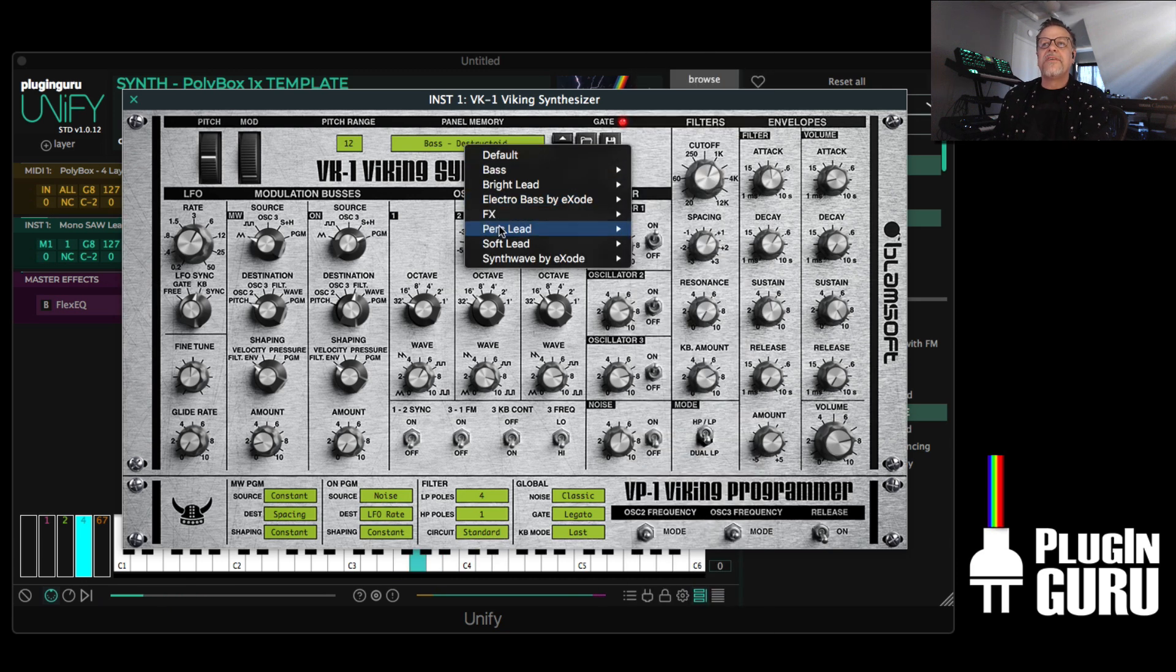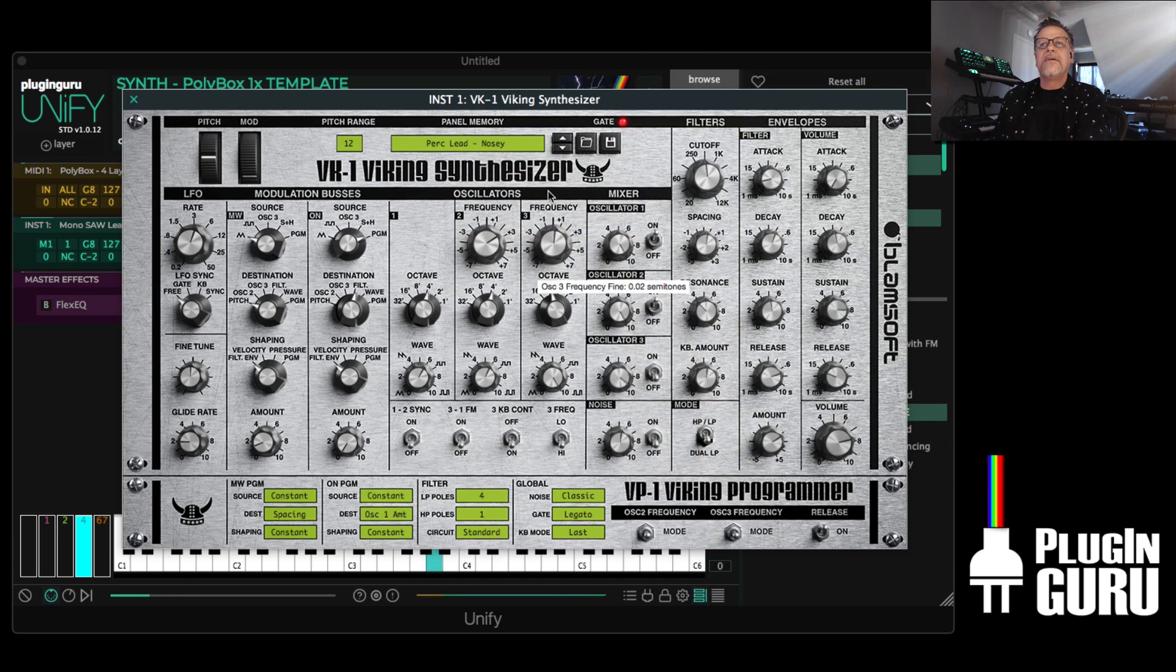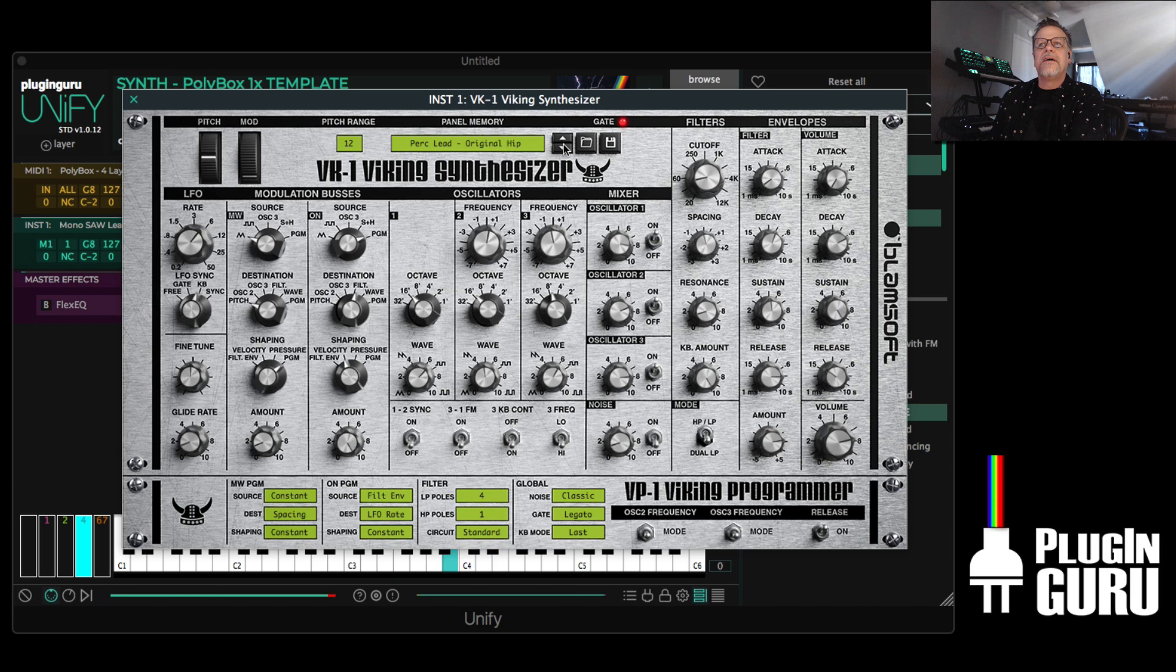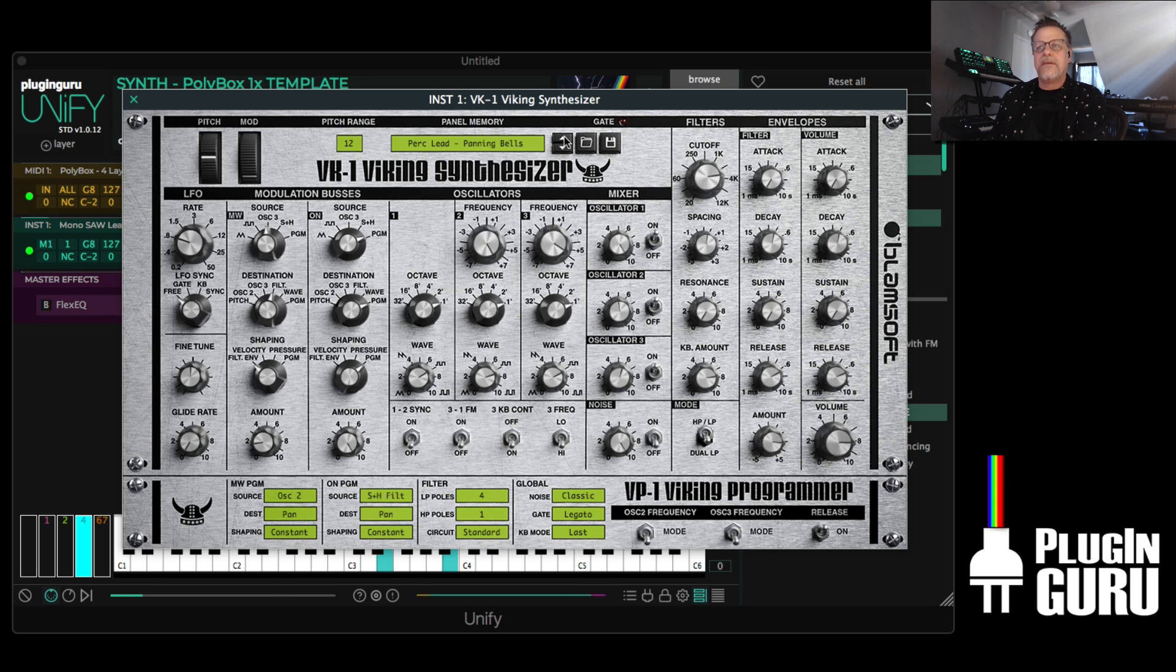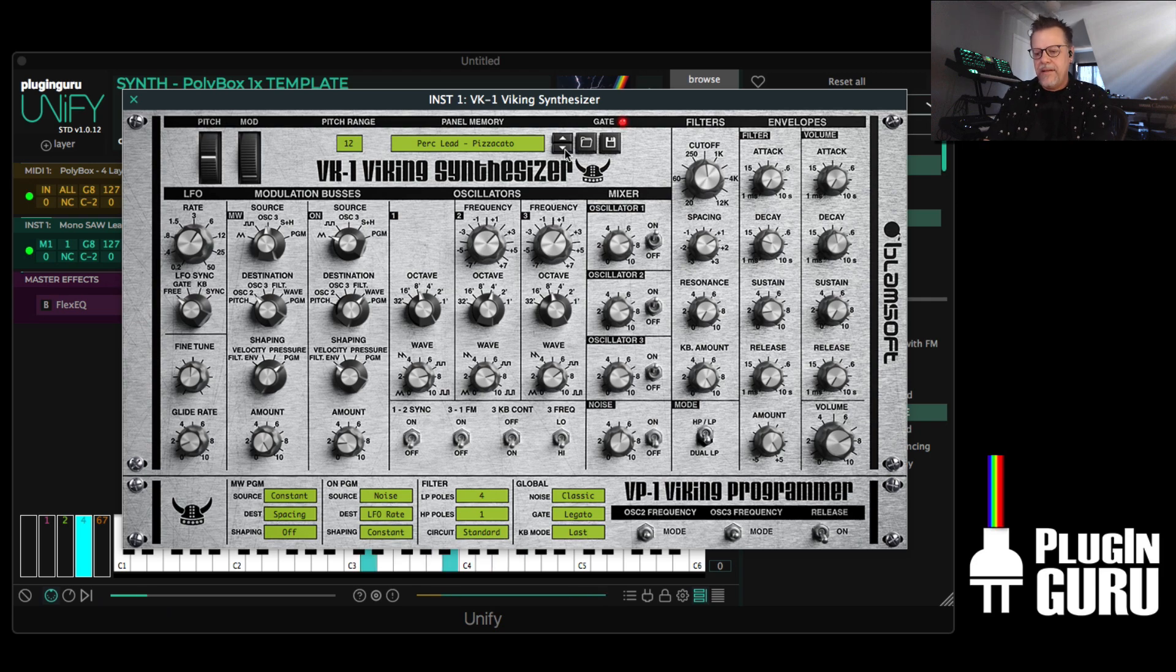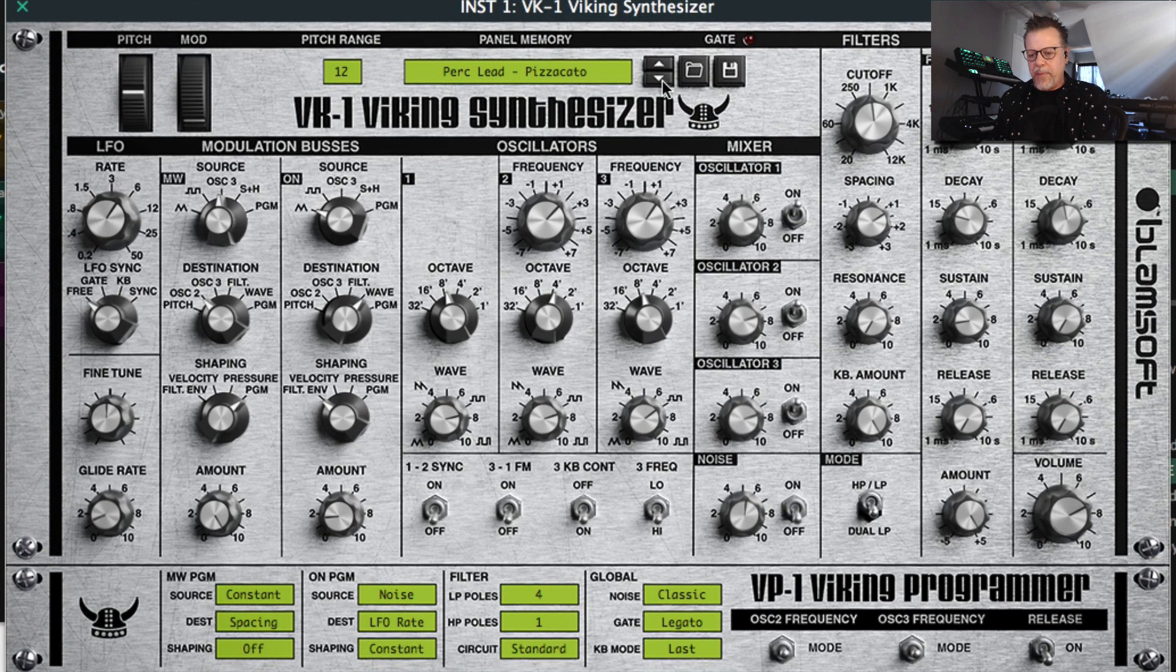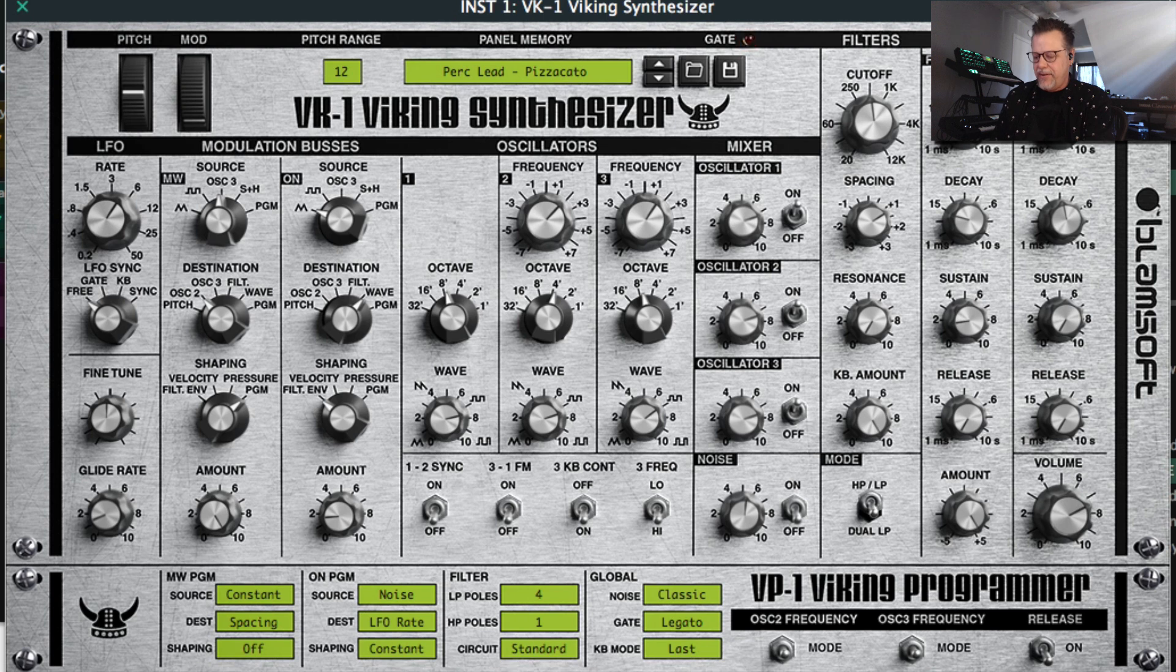Tons of patches. Let's say perky lead. Wouldn't it be nice to play this polyphonically? This is definitely a patch.